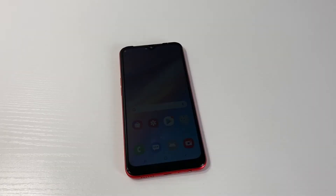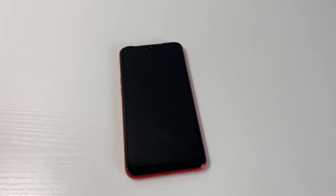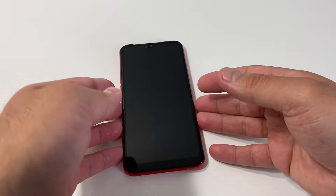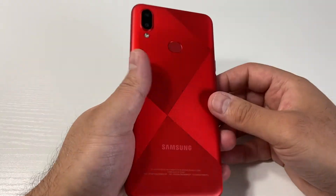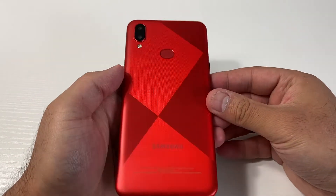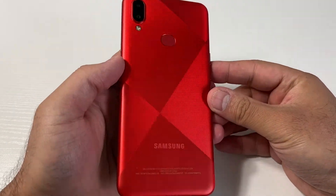Hello guys, welcome back to my channel. In today's video I'm going to walk you through the steps on how to factory reset or hard reset your Samsung Galaxy A10s. This is the unlocked version.